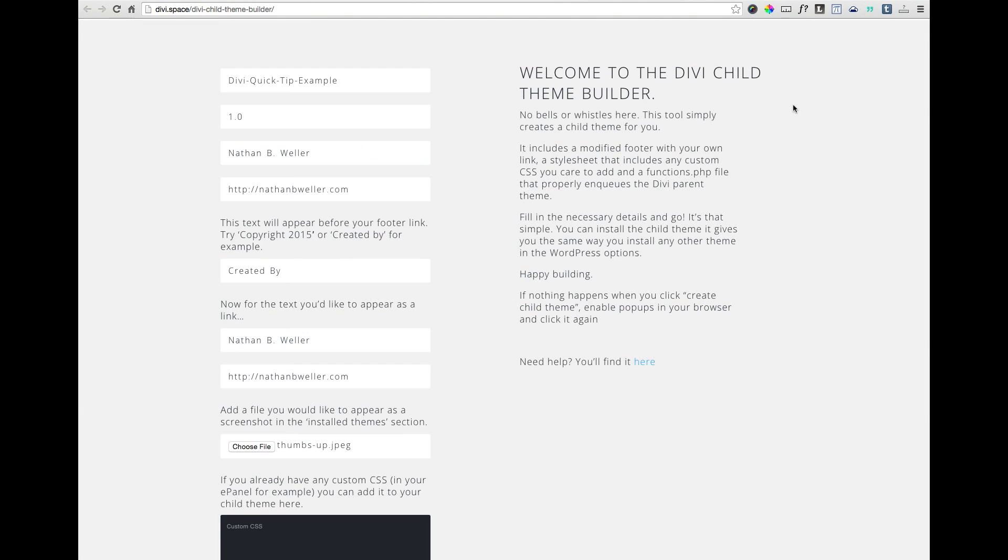Here's how it works. First, head over to divi.space slash Divi Child Theme Builder. You can get there by clicking on the link I provide in the video description or in the blog post if that's where you're viewing this video. Once you're there, you'll notice that all of the required information is in the form of empty text boxes for you to fill in with your specific details.